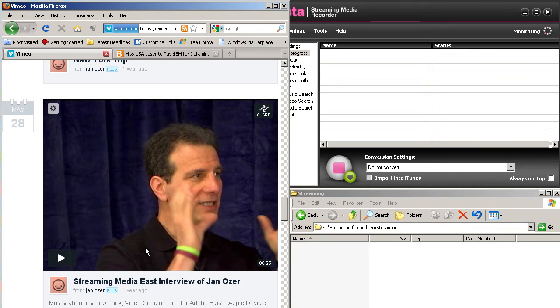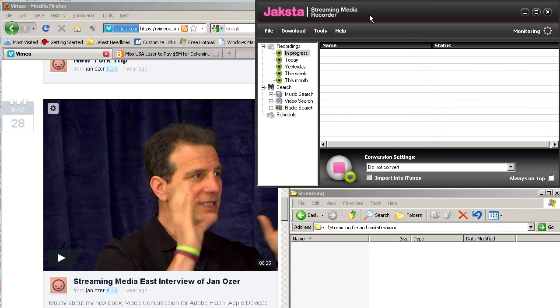So we've got three windows open here. This is a browser, the Firefox browser. This is a streaming media capture tool called Jaxta. And then this is the file location where Jaxta is going to store the captured files.